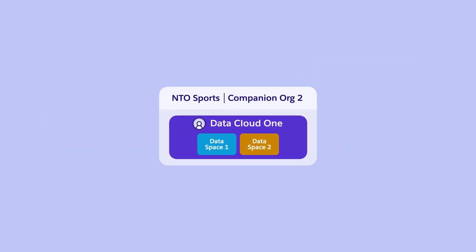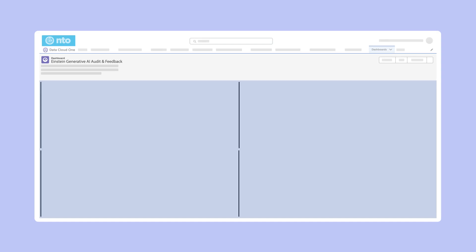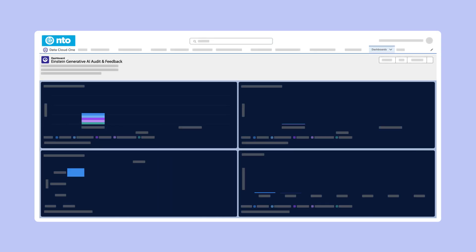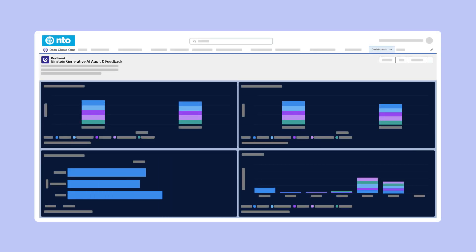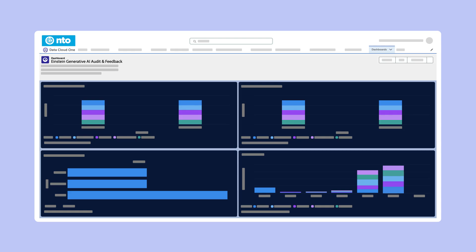Users in companion orgs can use Datacloud data locally and build custom processes on their Salesforce org. They can create reports, dashboards, automations with flow, or even custom predictions with Einstein Studio.